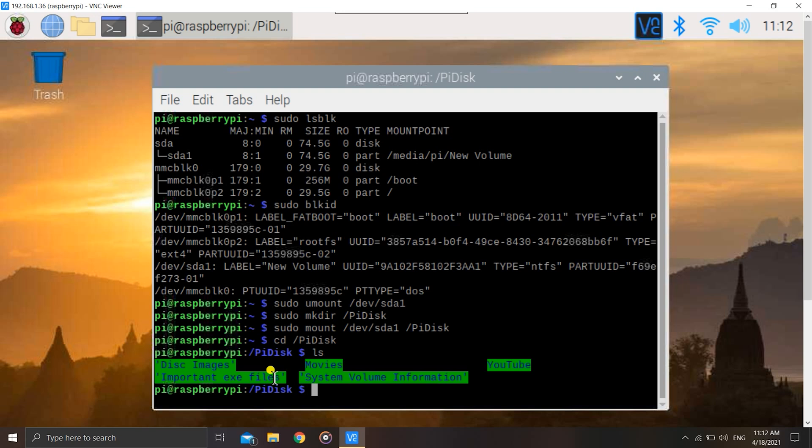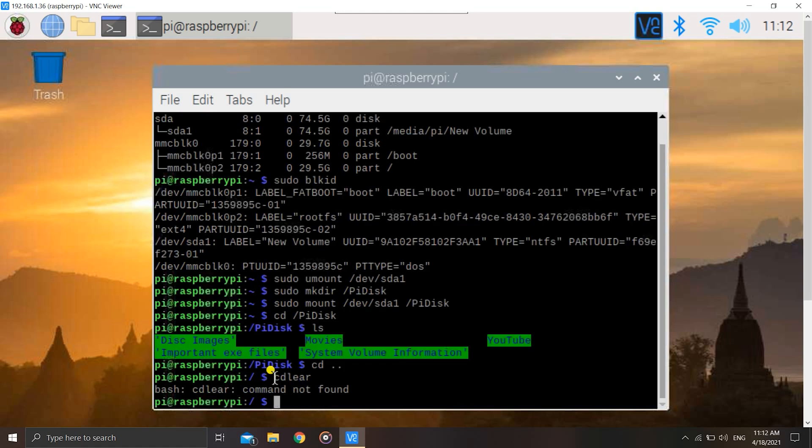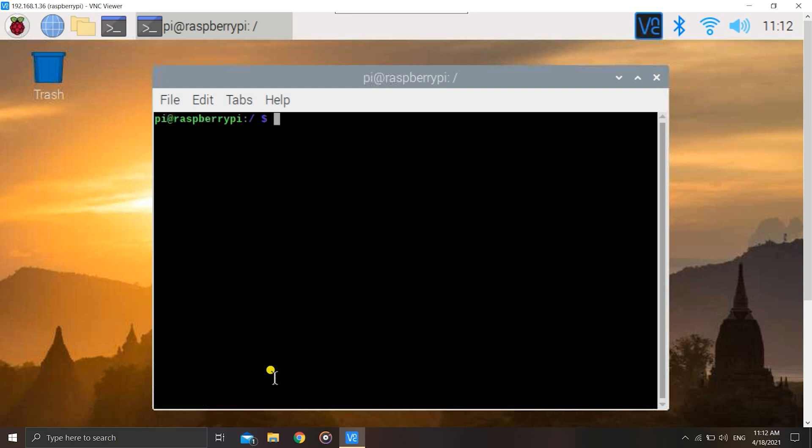Now let us get out of this folder. For doing that we have the command cd space dot dot. Once we have done that, let's clear up the terminal.